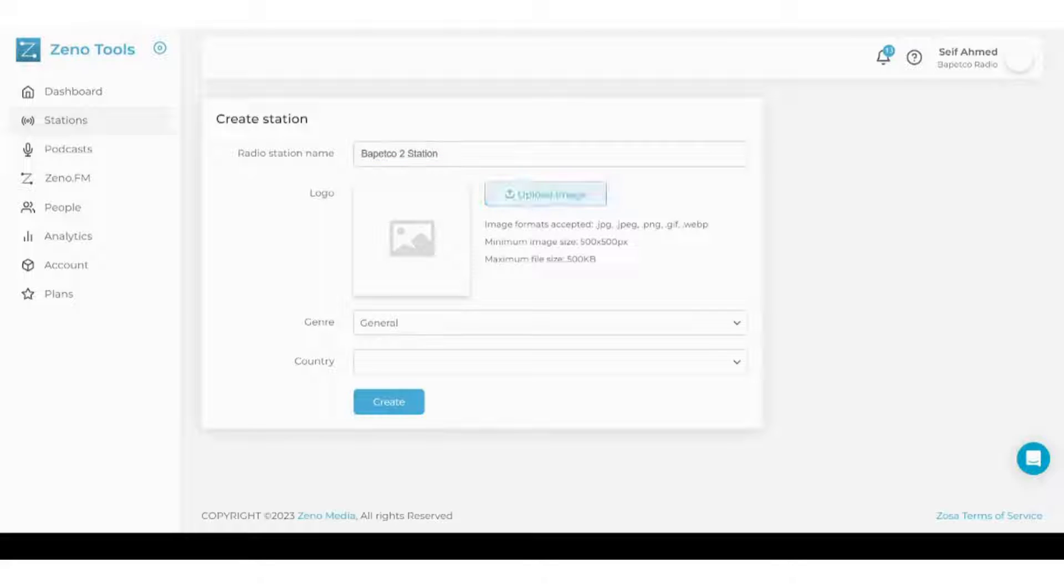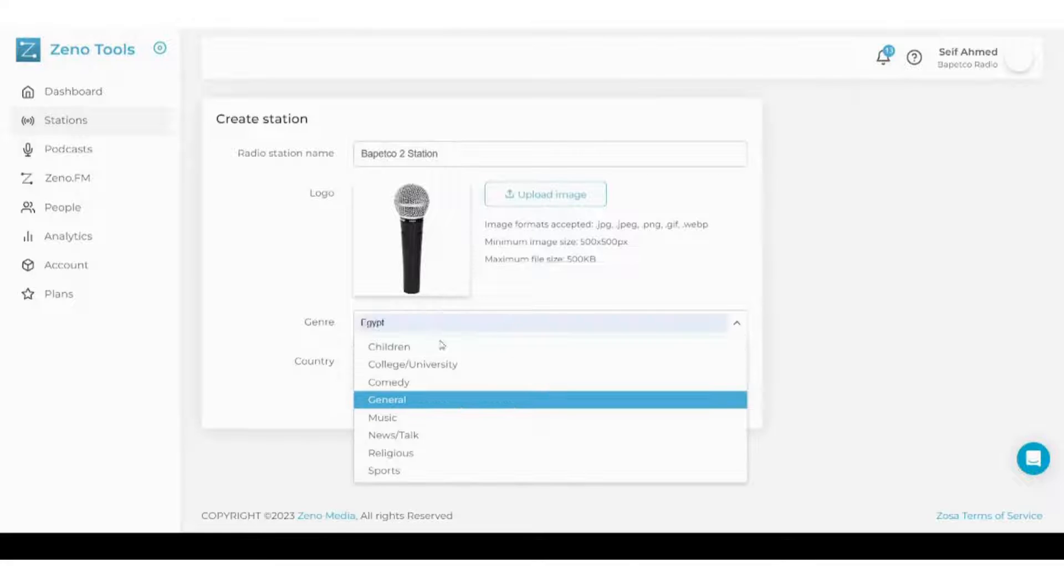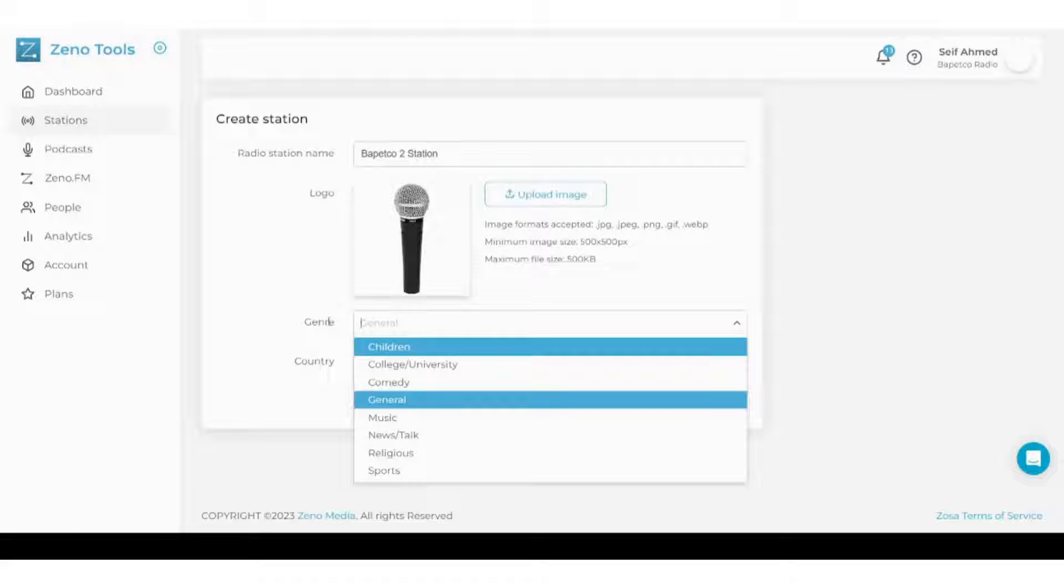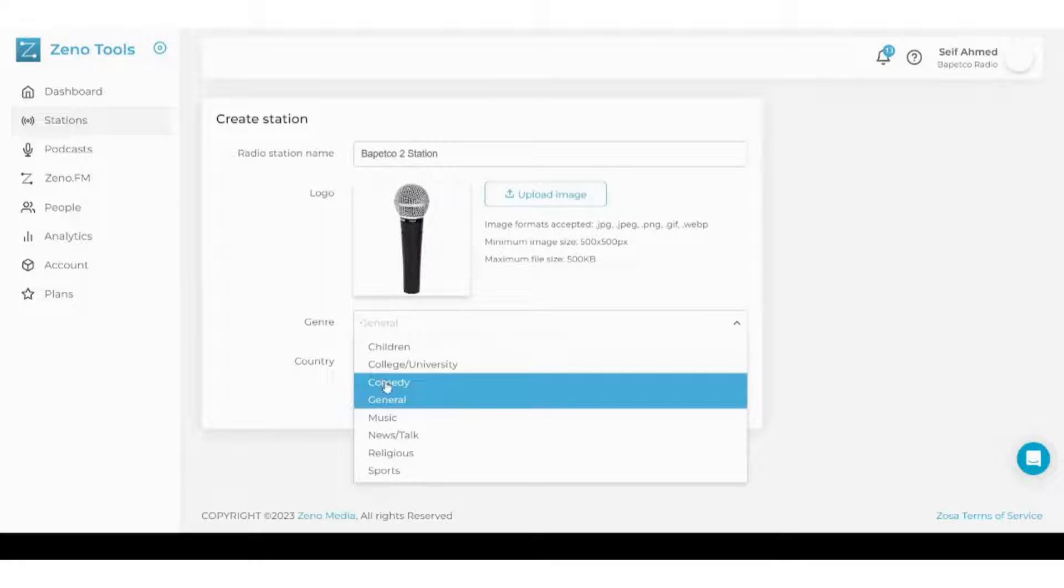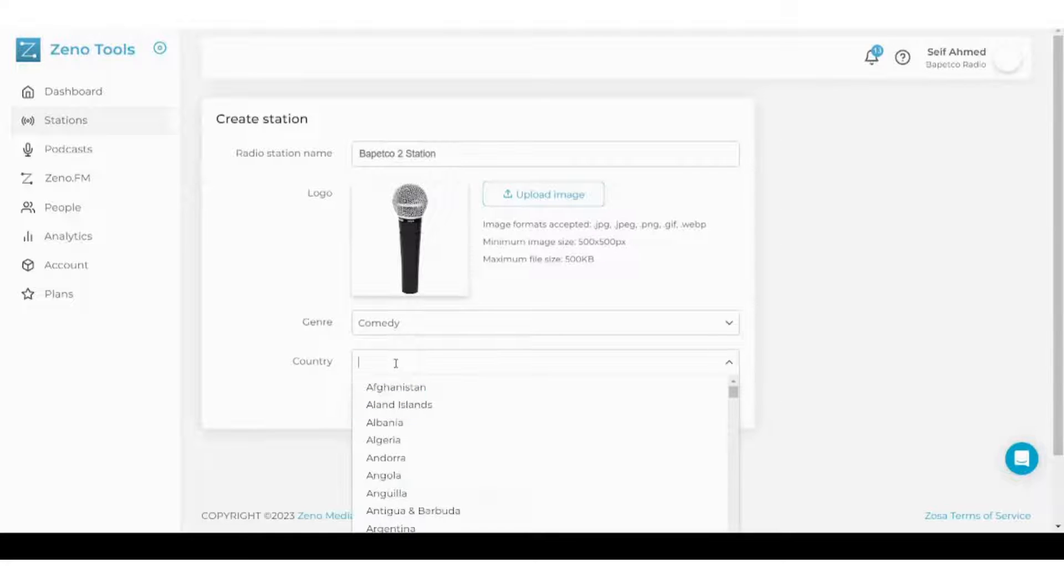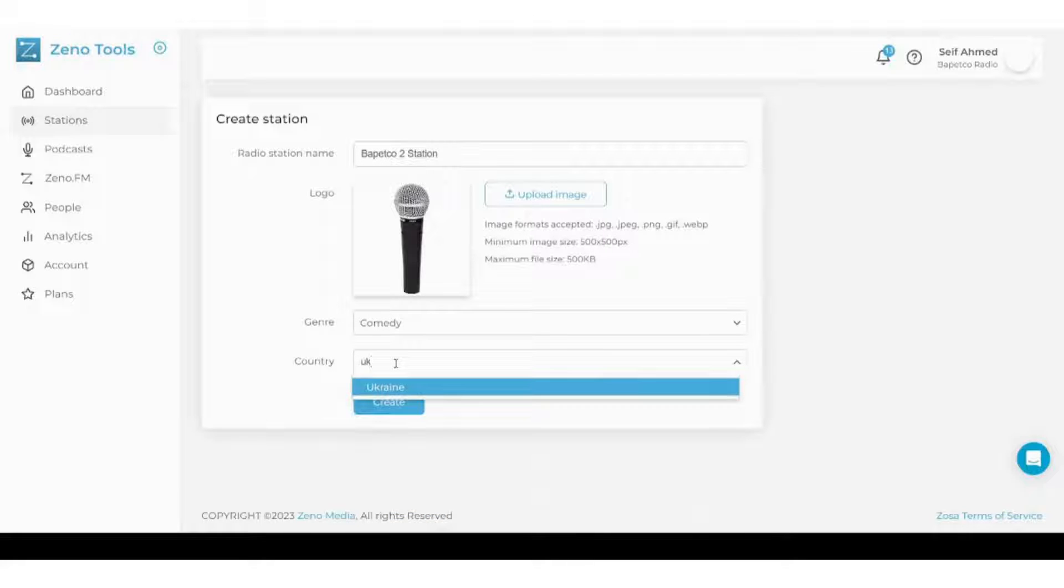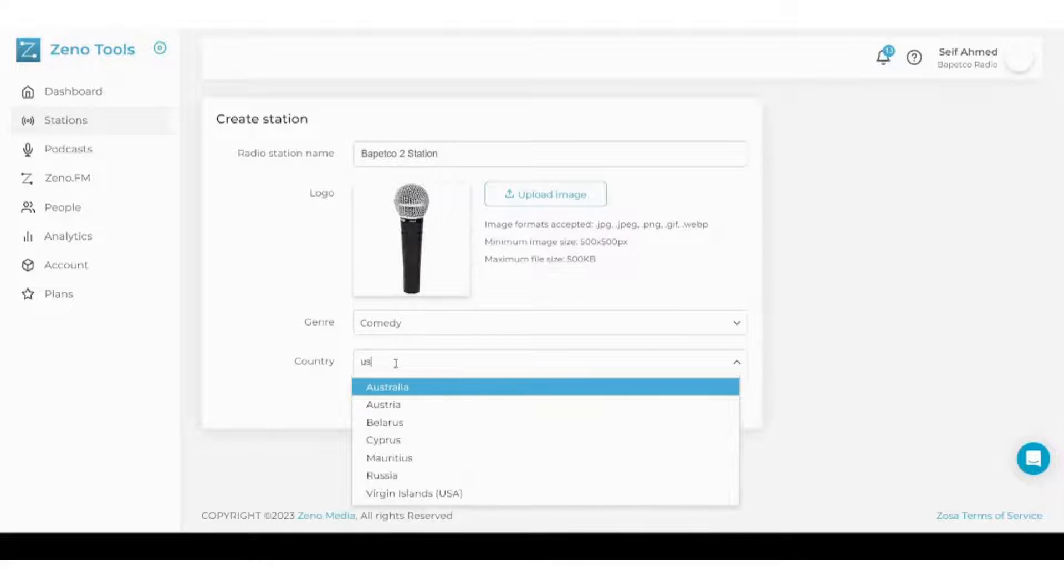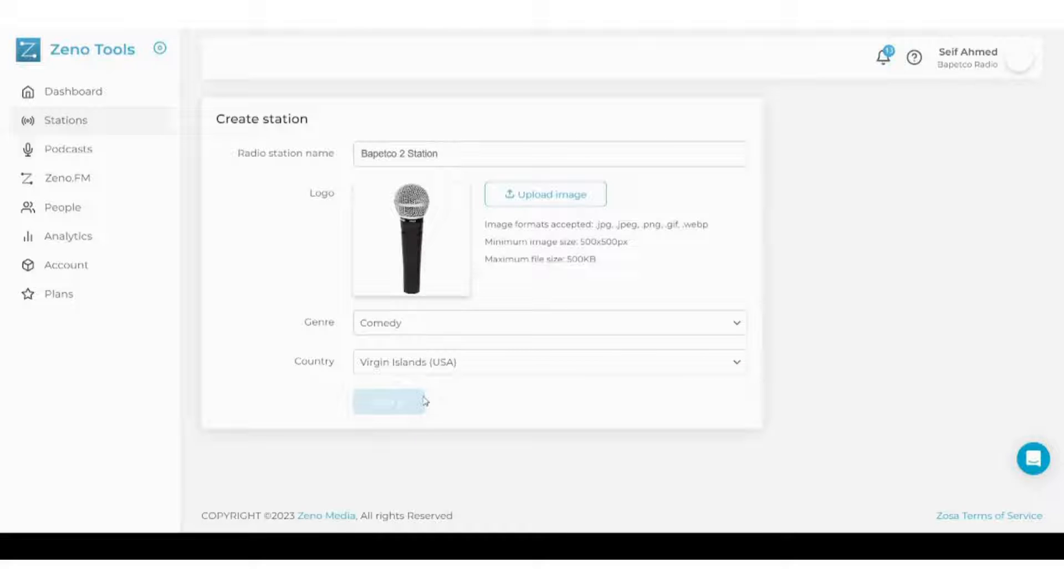Now let's upload an image that I prepared before. Here it is. Then you have to decide what's the genre of your radio station. Let's say it's a comedy radio station and let's choose the country to be Virgin Islands in USA. Then press create.